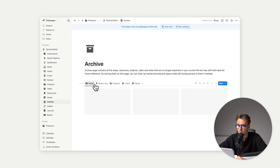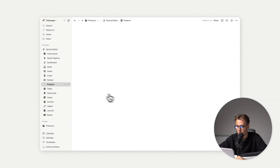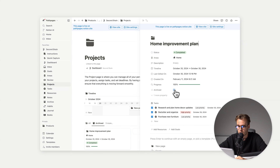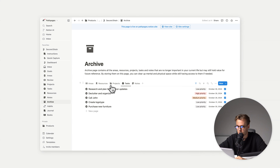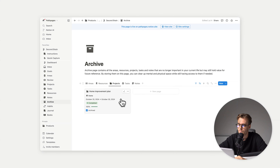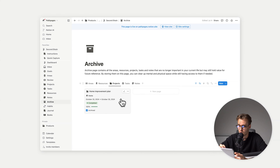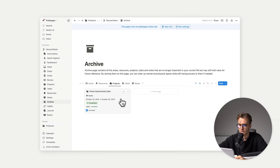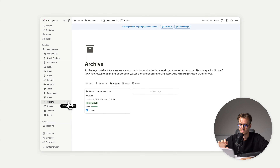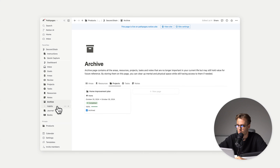Then we have archive — all the archived pages will show here. For example, home improvement plan → archive → go to archive, and you can see it listed there. Whatever you don't need and don't want to see anymore, you just archive it and it only shows here, not anywhere else. This makes it really easy to use your second brain without clutter, while still being able to access that data anytime.